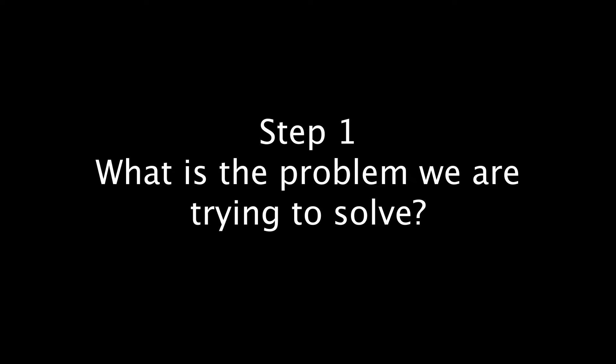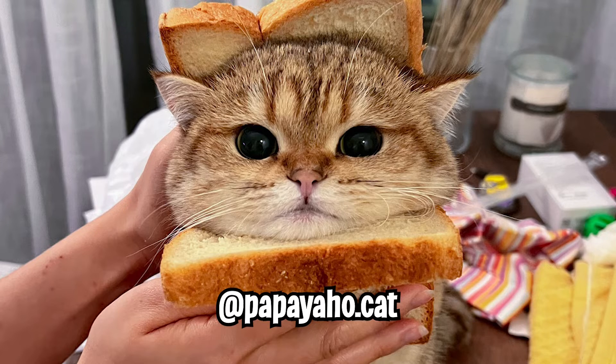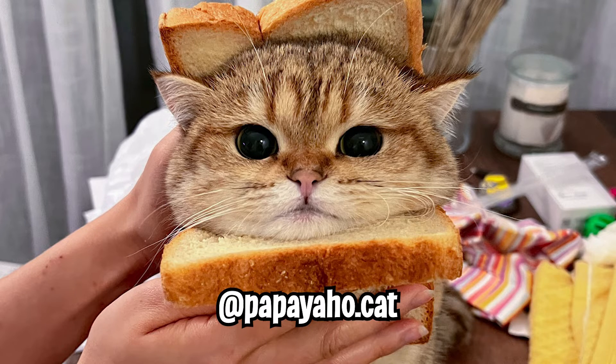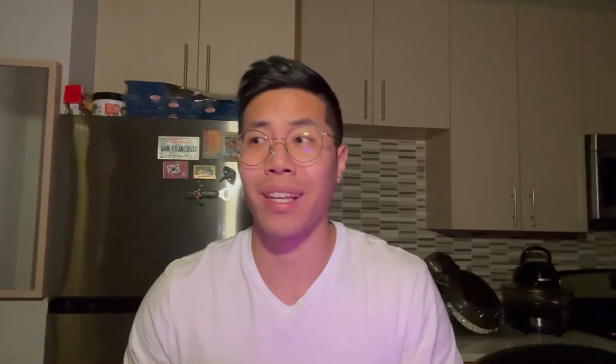So before we touch any code, we need to identify a problem that we want to solve with automation. For those of you that don't know, I help my girlfriend run a TikTok account for our cat papaya. You guys should follow papayahoe.cat on TikTok. Currently, if you want to be a content creator, you have to spread yourself out and repost your content on multiple platforms. So that way you can grow. We've been creating our own content on TikTok, but we also want to grow our presence on YouTube shorts.